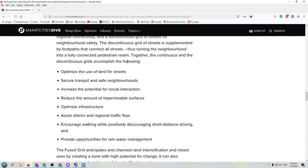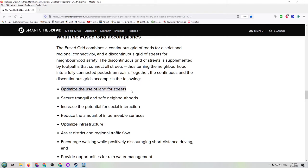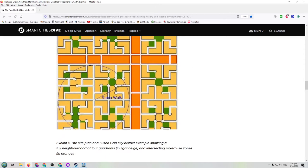What the fused grid accomplishes: it optimises the use of land for streets and creates secure, tranquil and safe neighbourhoods because there's less traffic going through all the roads. No one's going to be going into the cul-de-sac roads unless they need to — they can take the main collector roads, maybe with arterial roads running through as well. So in the areas where people actually live, there's less traffic and more paths for people to walk around. This is an actual thing for real cities, not just for City Skylines.